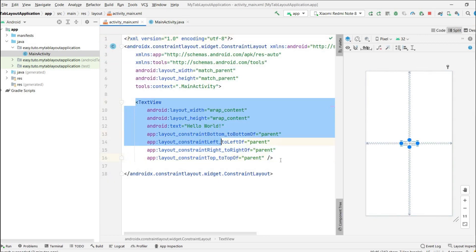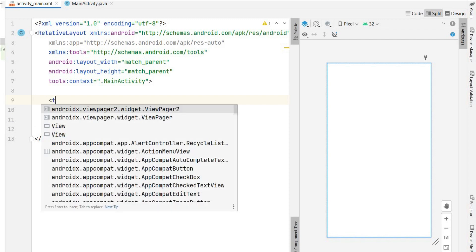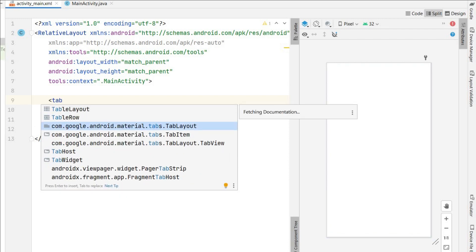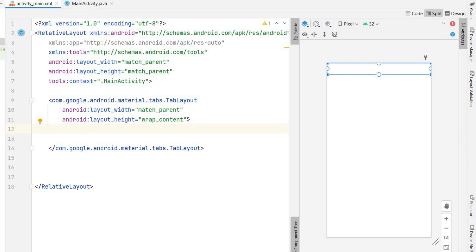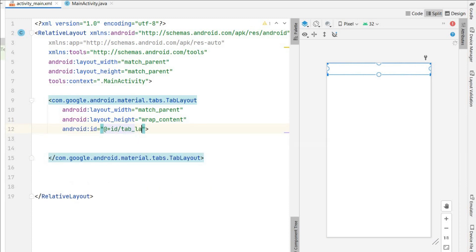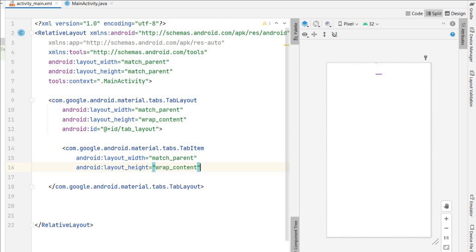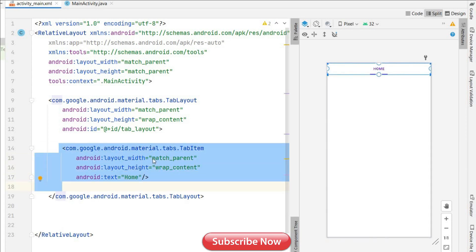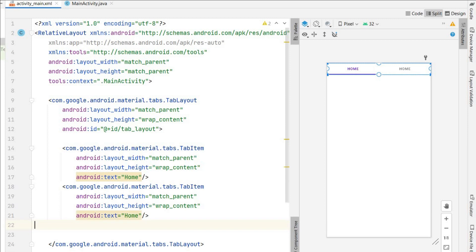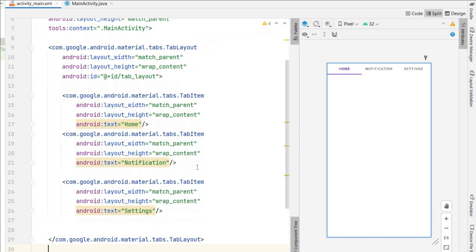I'll remove the Hello World TextView and change the constraint layout to RelativeLayout. First I will add the TabLayout — I'll write 'tab' and select TabLayout. Width will be match parent, height wrap content, and I'll give it the id 'tab_layout'. Inside this I'll add tab items for Home, Notification, and Settings, each with width match parent and height wrap content.